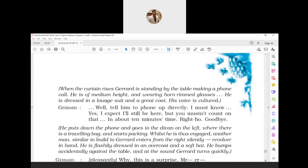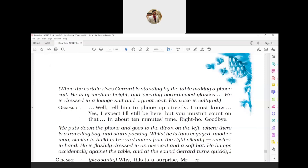When the curtain rises, Gerard is standing by the table making a phone call. He is of medium height and wearing horn-rimmed glasses. He is dressed in a lounge suit and great coat. His voice is cultured. The play is set in a small cottage with an entrance on the right hand side with a curtain, and another door to the left side which is in use. Gerard is found standing by the table making a phone call. He is of medium height, wearing spectacles shaped like horns, a long suit and great coat. His voice indicates he is cultured and well educated.